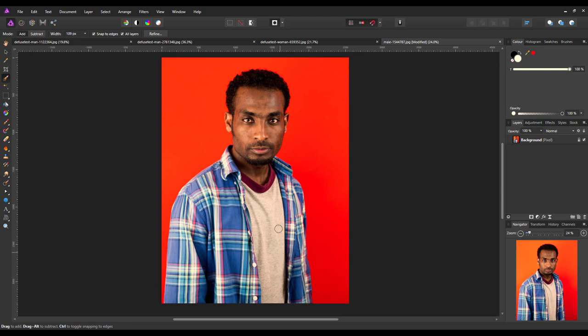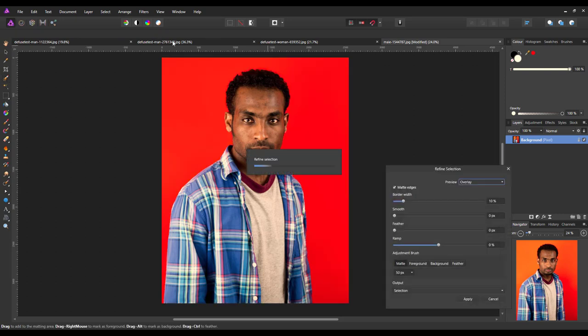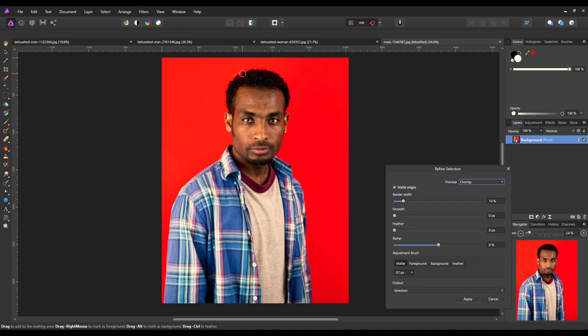Do a quick check by coming up to the quick mask just to make sure that I've got everything done there. That's okay. I'll turn it off and I'll come to refine. I'll just quickly do a little bit around here.